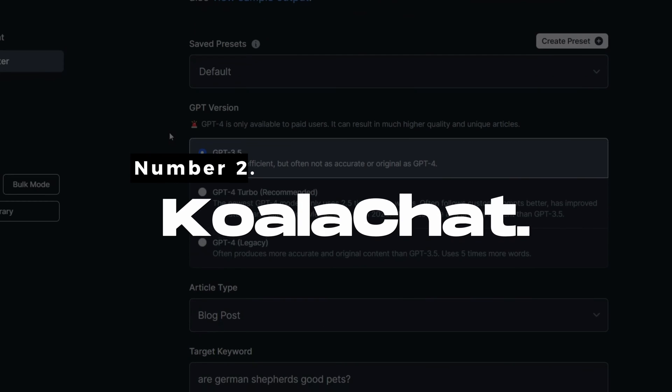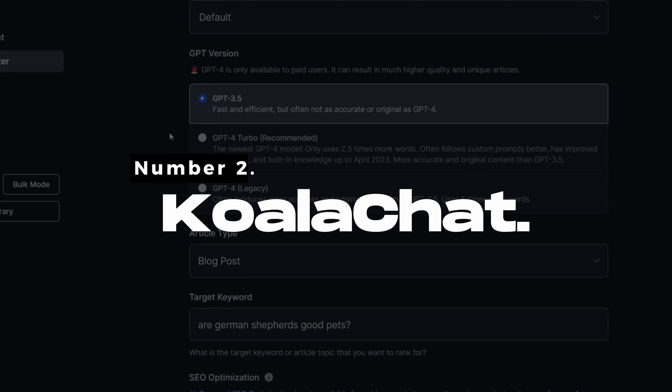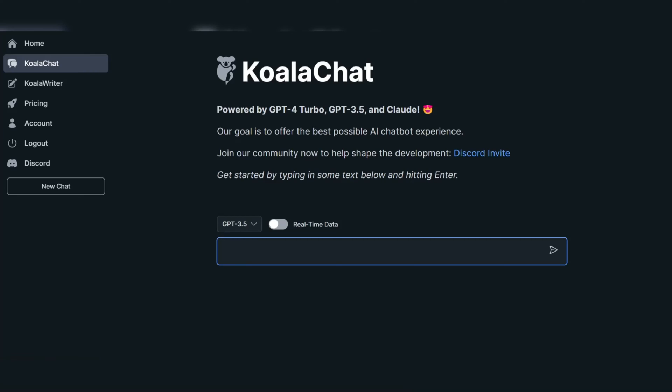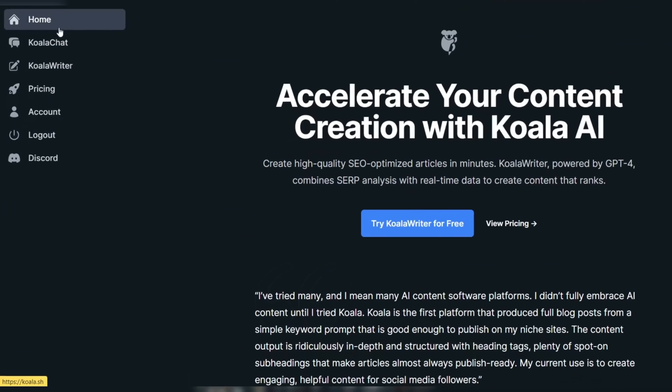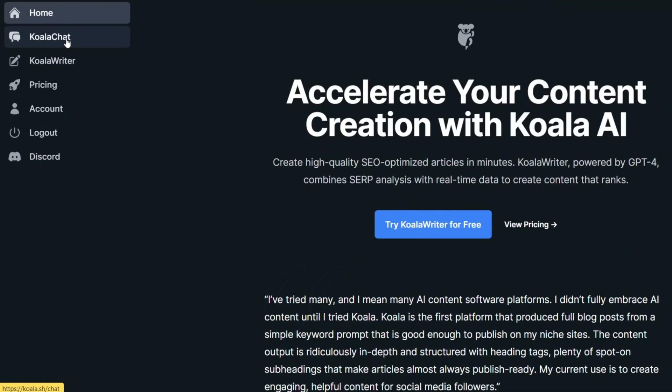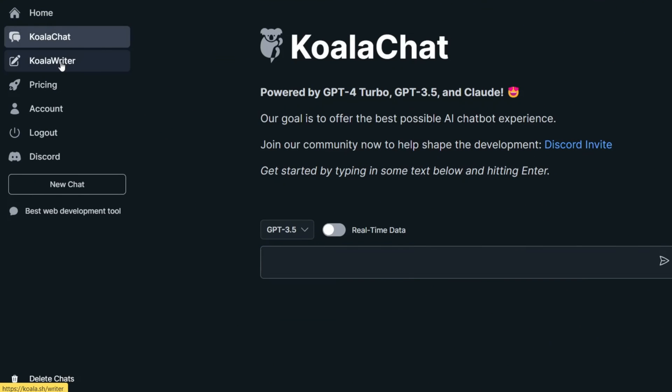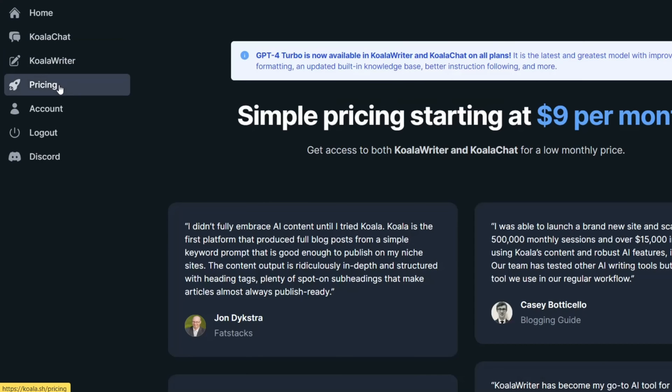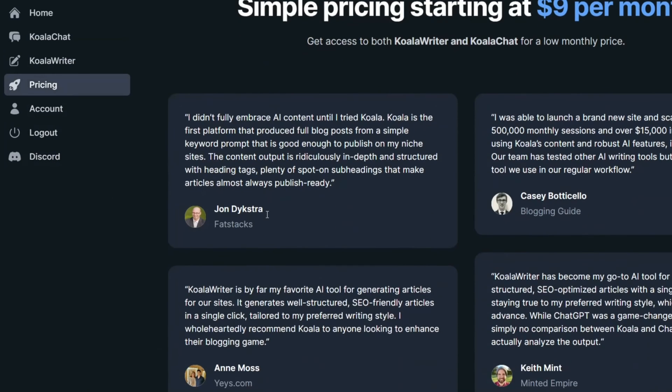Number 2. KoalaChat - Best for searching the web. KoalaChat is an exceptional AI chatbot that excels in searching the web and providing real-time data. It stands out in the landscape of AI chatbots due to its unique combination of powerful features and user-friendly interface.